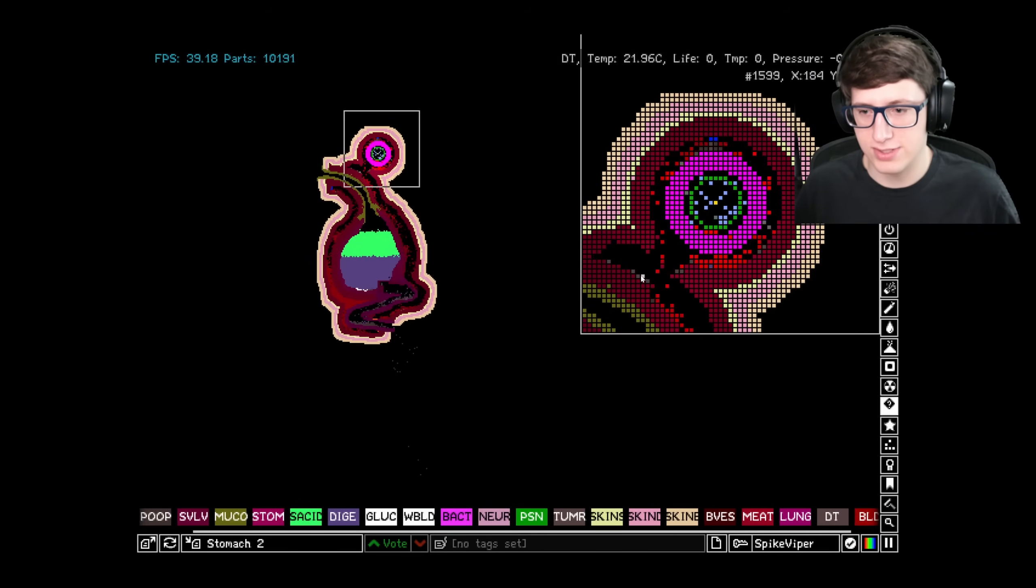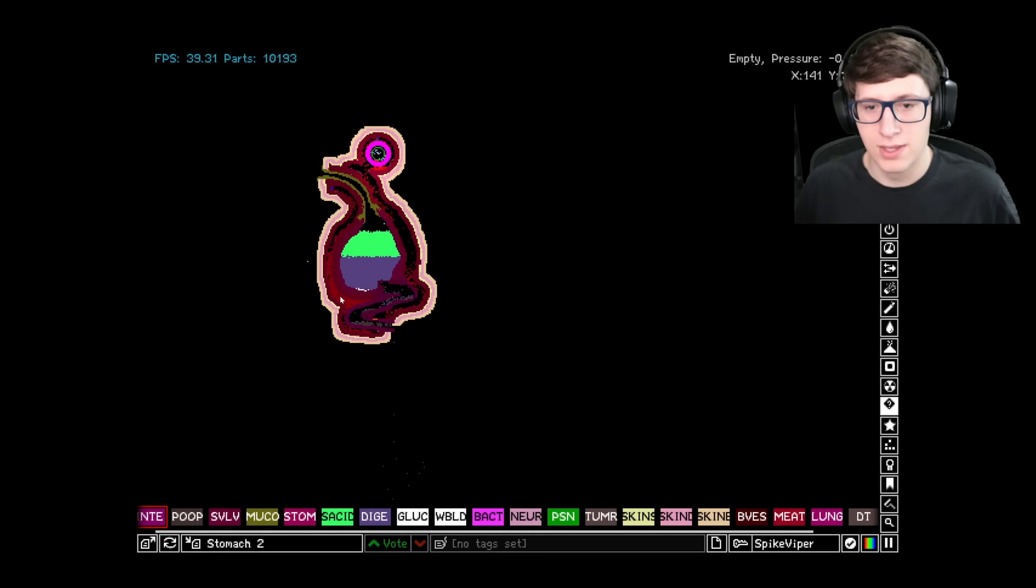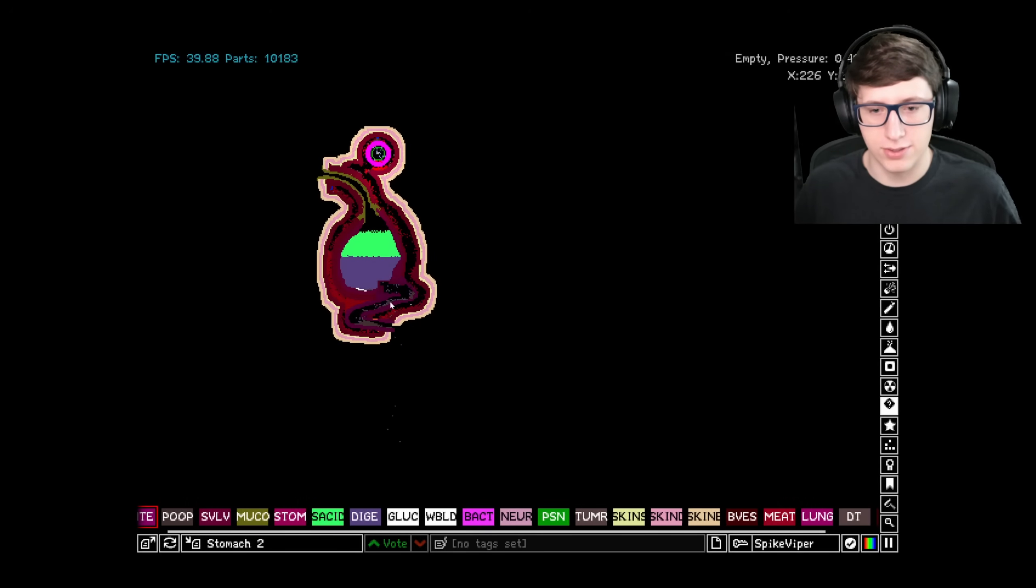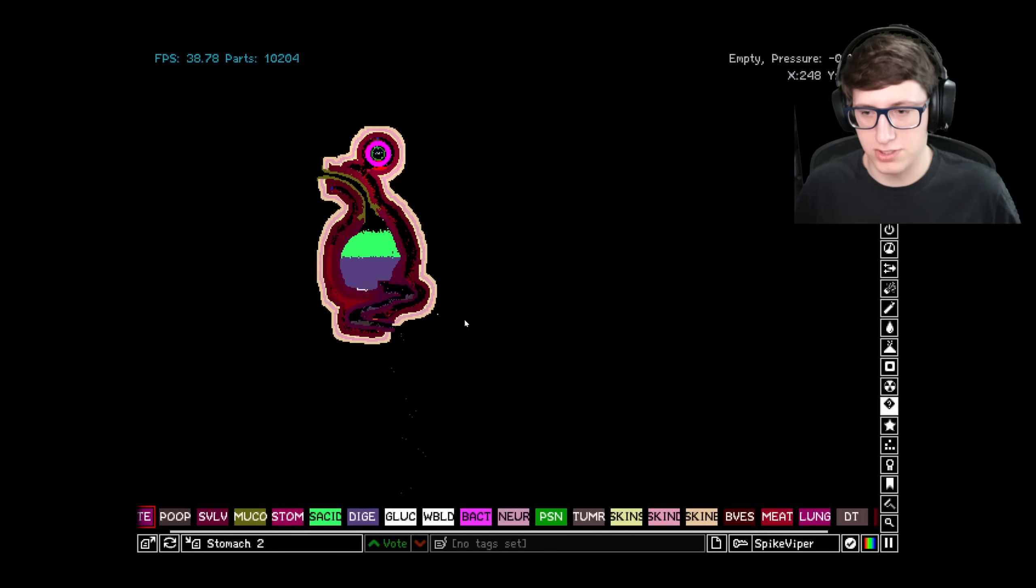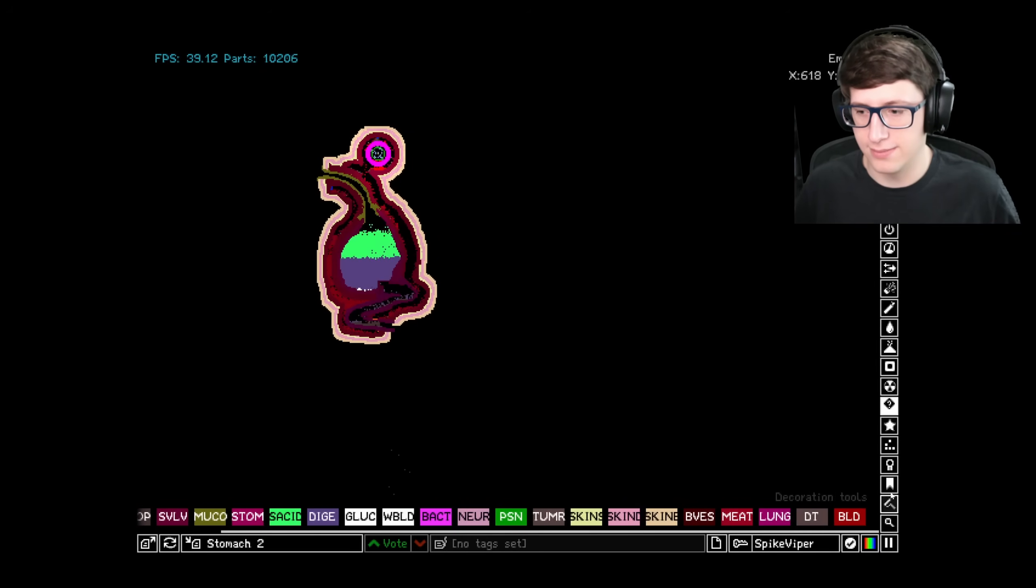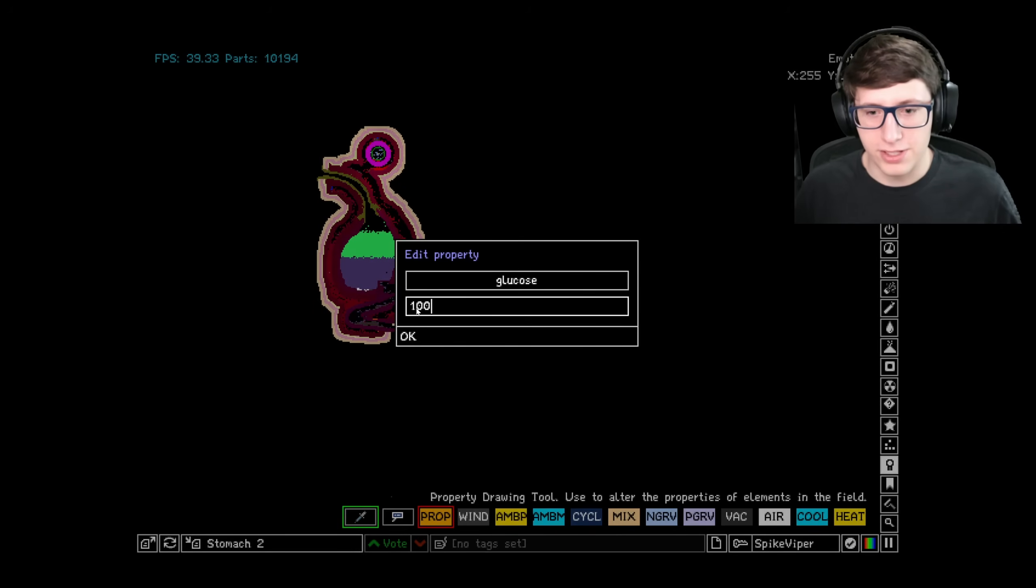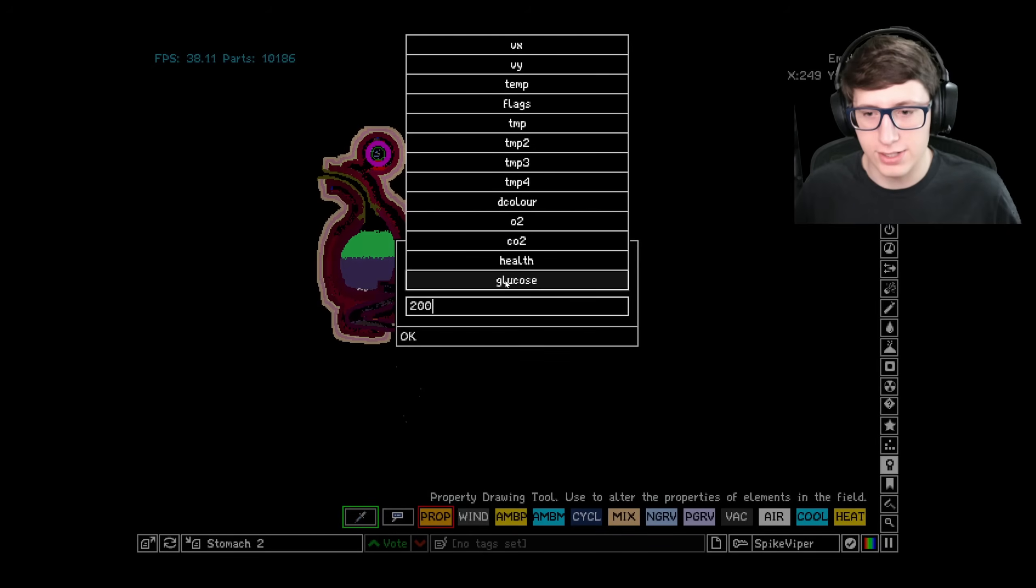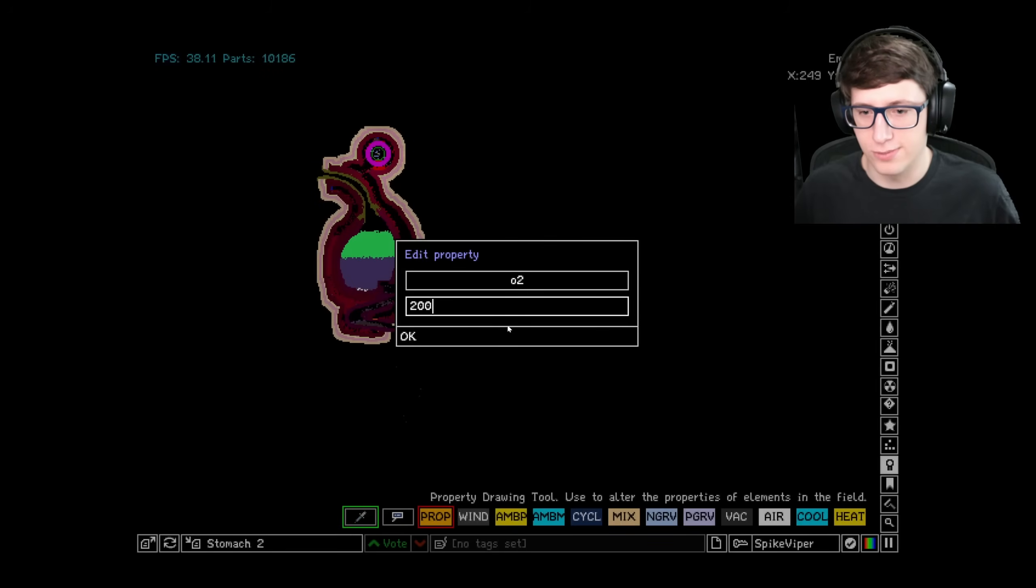If you haven't gotten familiar with the other things like lung and blood and how that all works together, then I suggest you watch my other videos. Blood carries glucose as well, so all you have to do is run blood by your digestive system and it'll pick up that glucose and bring it to the rest of the body. But I know why you're here - you want to see it all go horribly wrong.